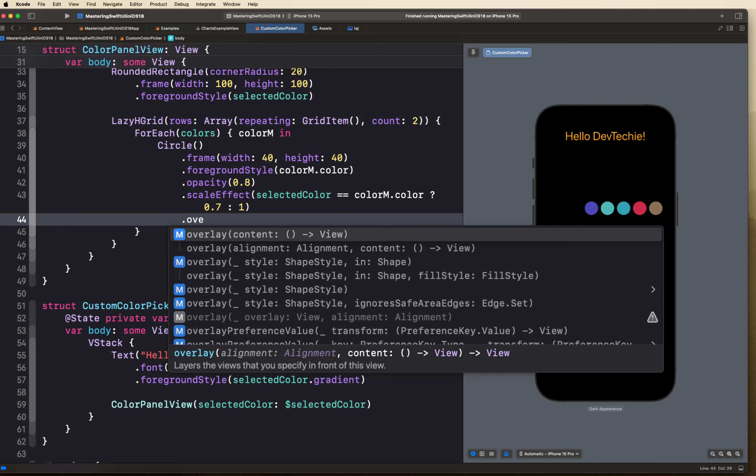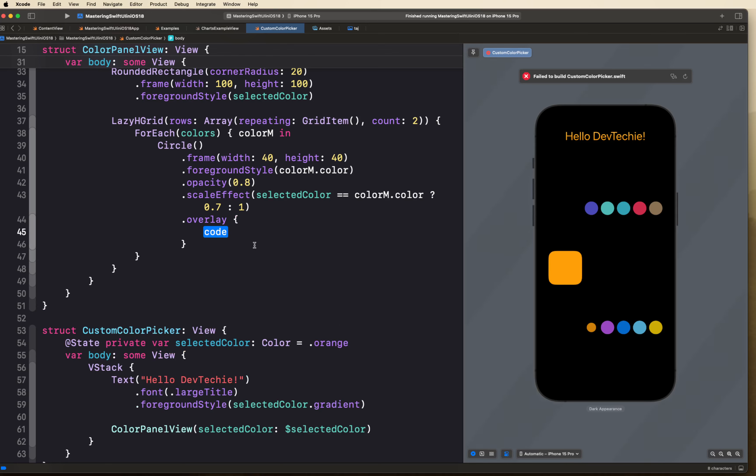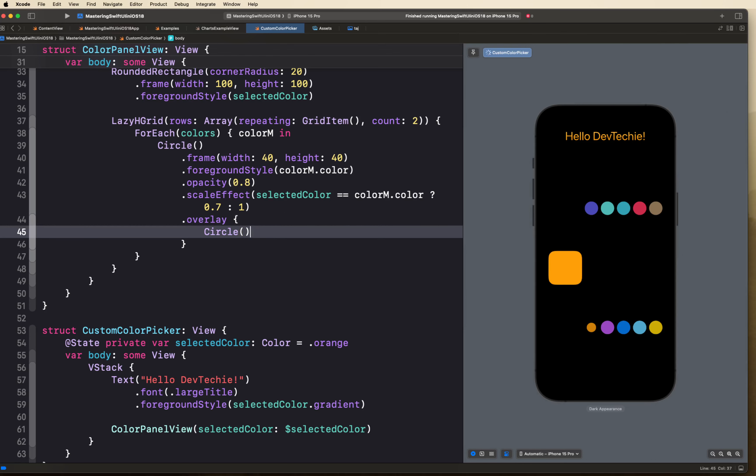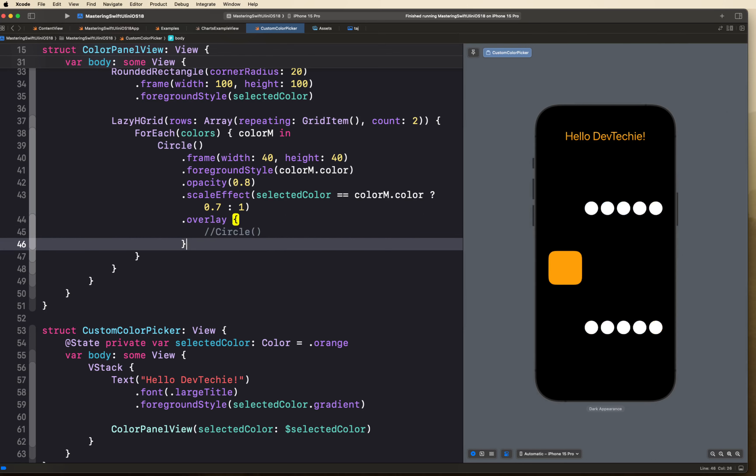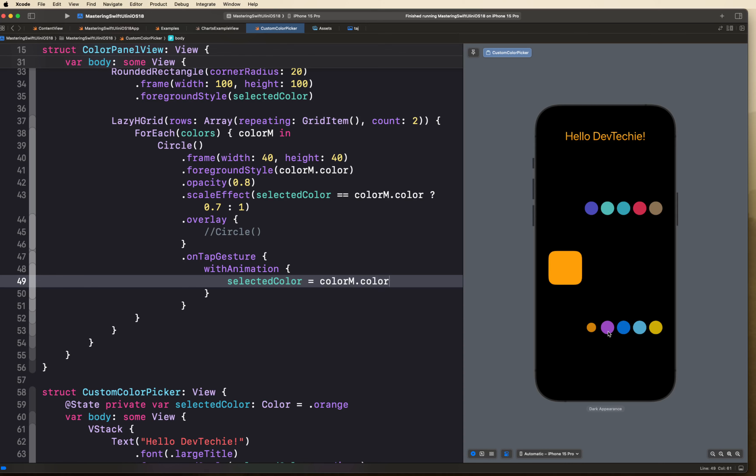To make the view interactive we'll add an onTapGesture. Inside it we call withAnimation and set selectedColor to the current color model's color. Now we can tap the circles and see different colors being selected — the selected circle depresses visually, and the color is reflected on the Text view in real time.